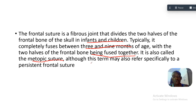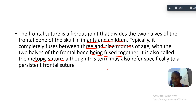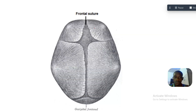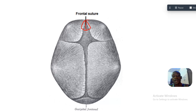With the two halves of the frontal bone fused together, it is called the metopic suture, although this term may also refer specifically to a persistent frontal suture. In adults it is supposed to be gone, but if it persists, it is still called the metopic suture. This is the metopic suture or frontal suture in infants — this is an infant skull.